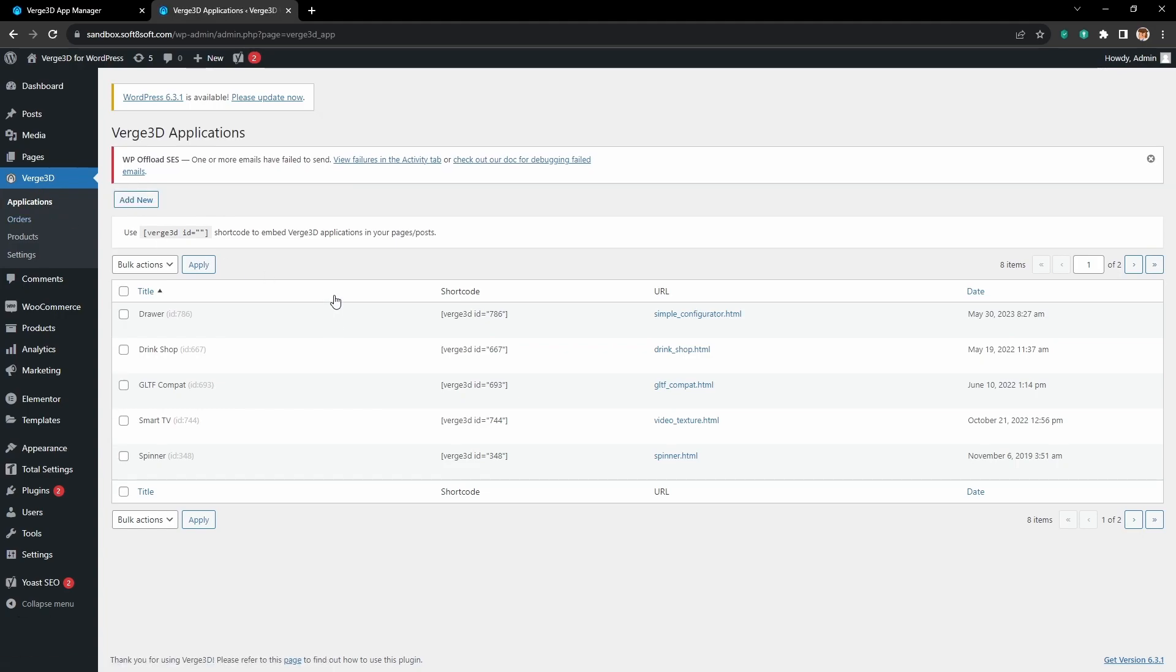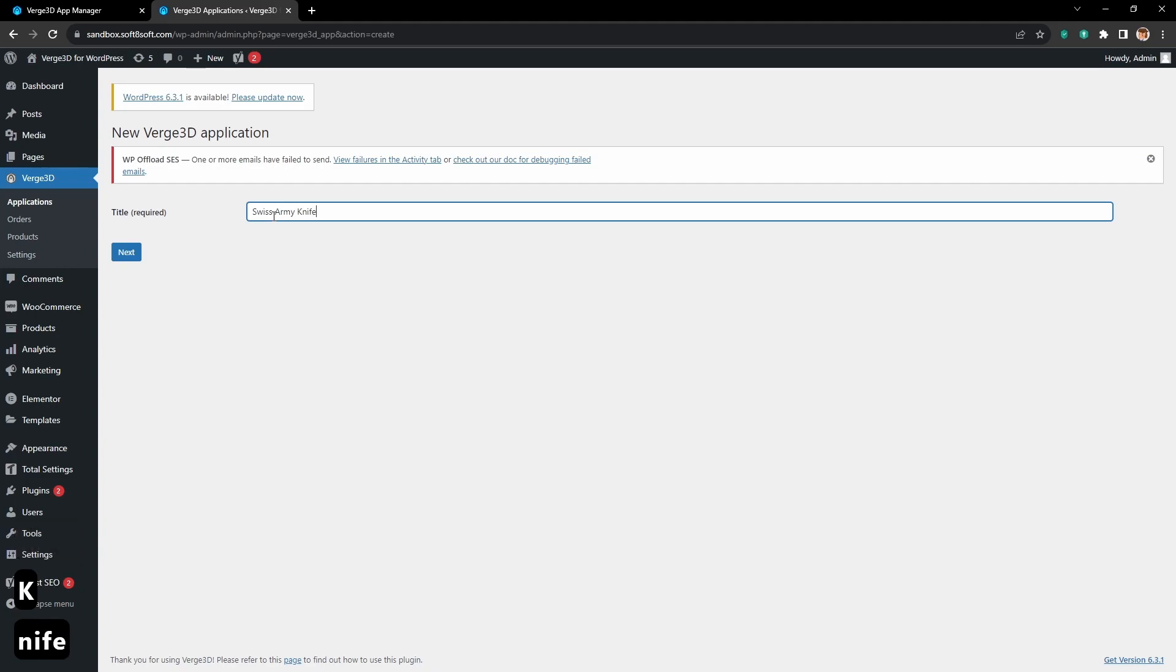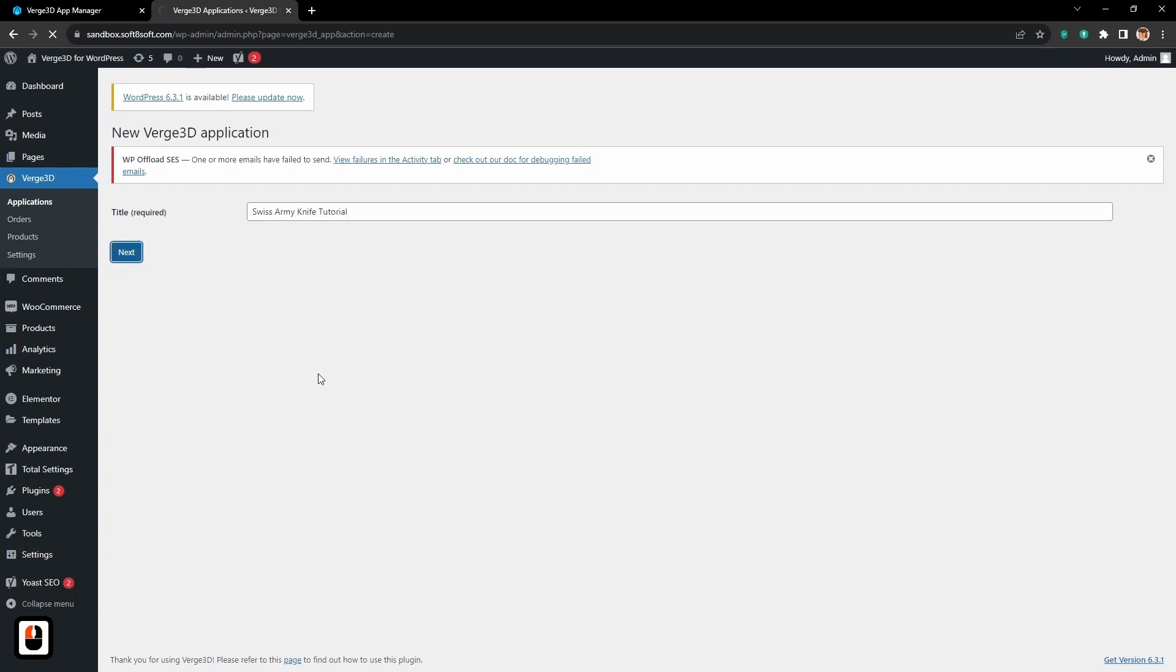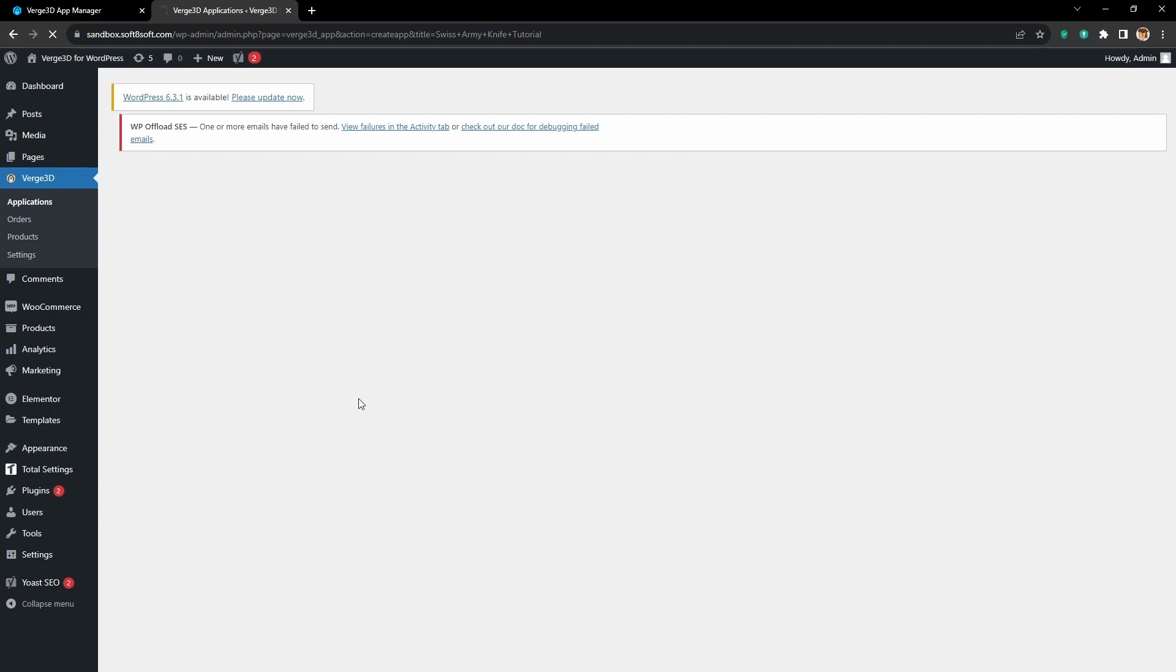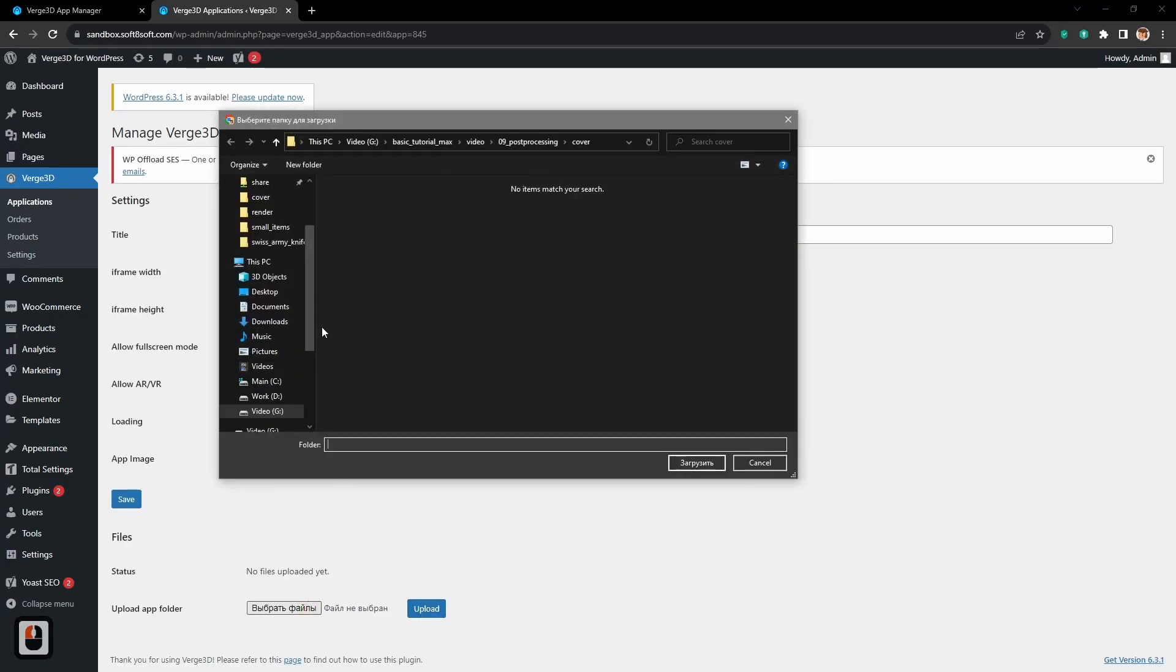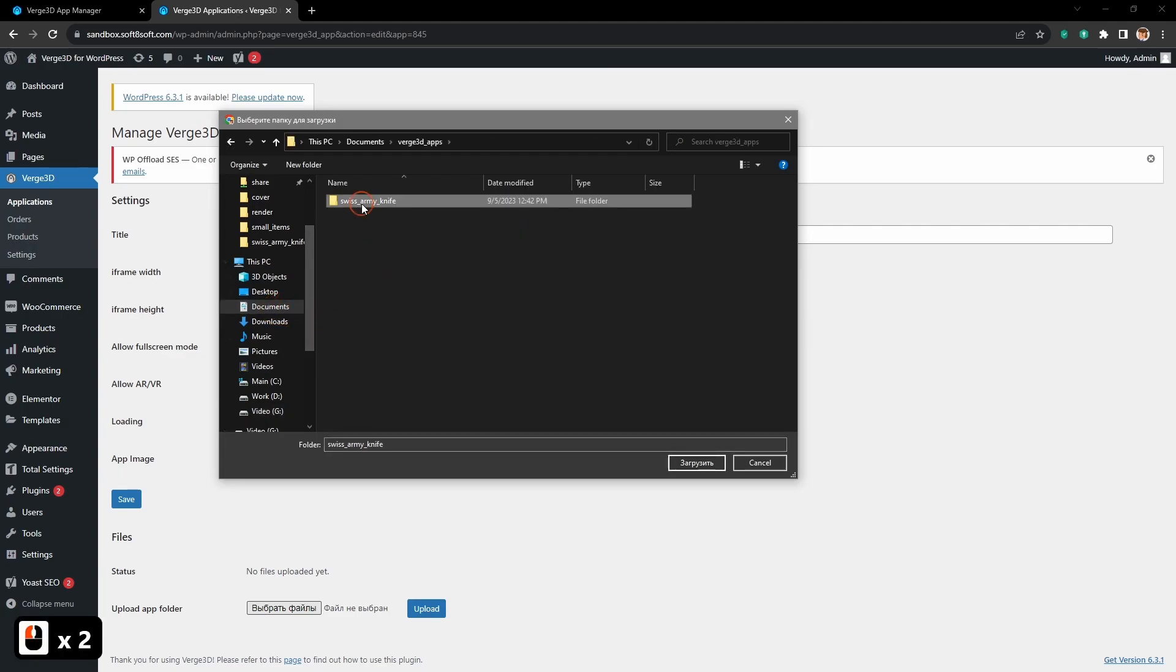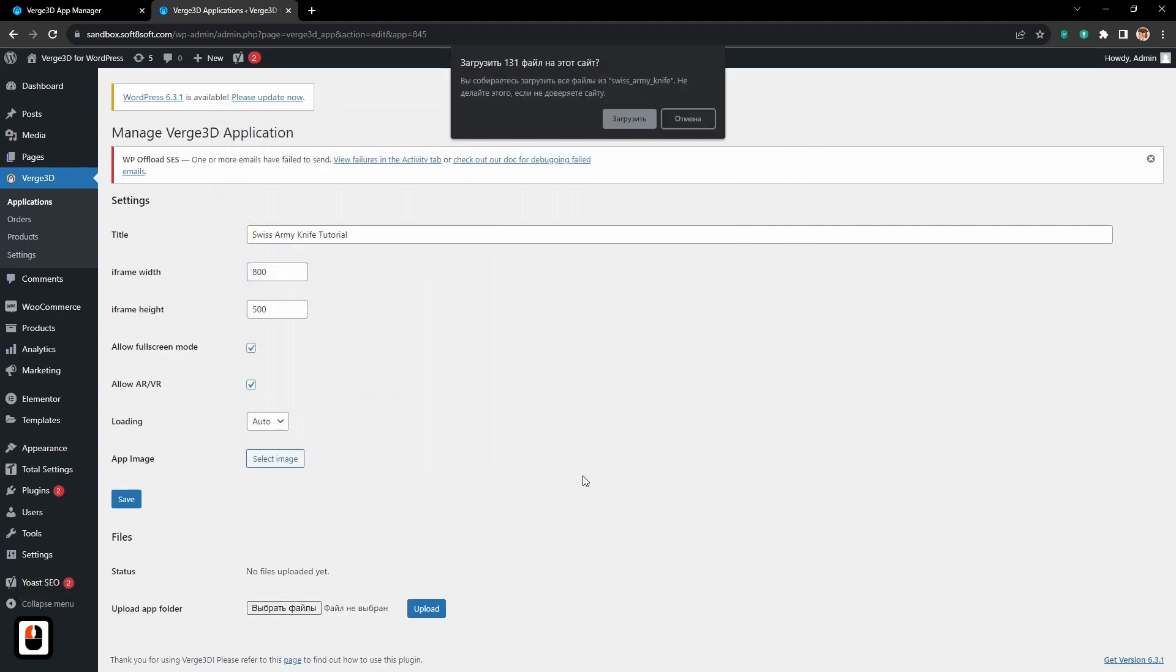Let's go to Verge 3D applications, then press add new, put the title name in, choose your application that you want to upload, and press upload.